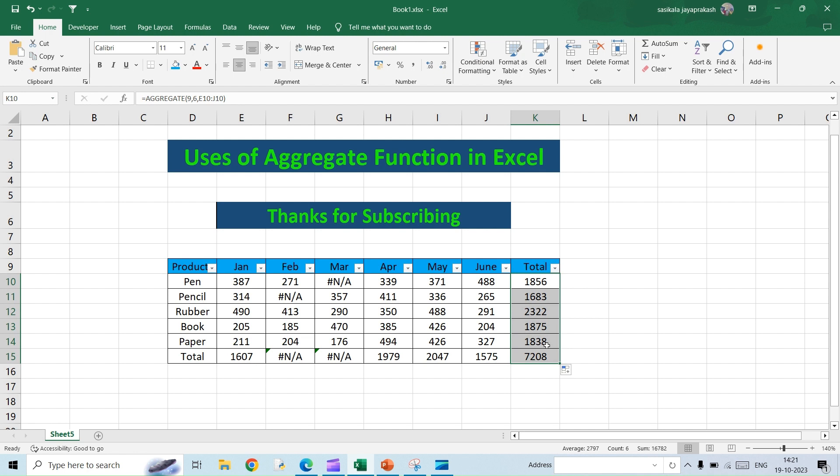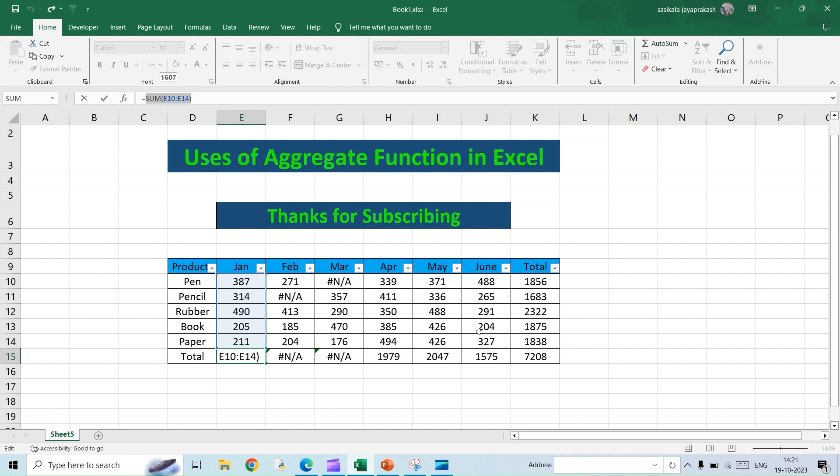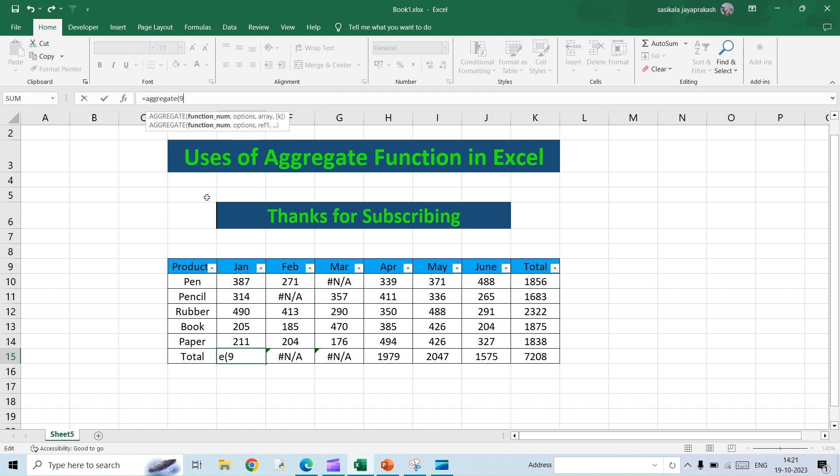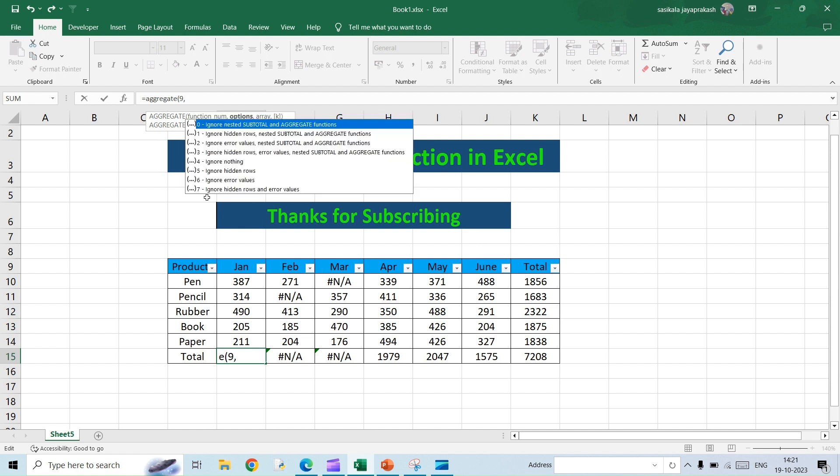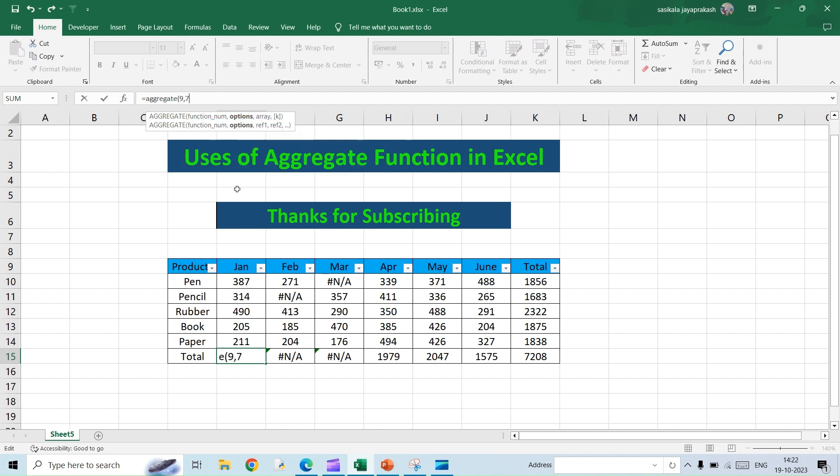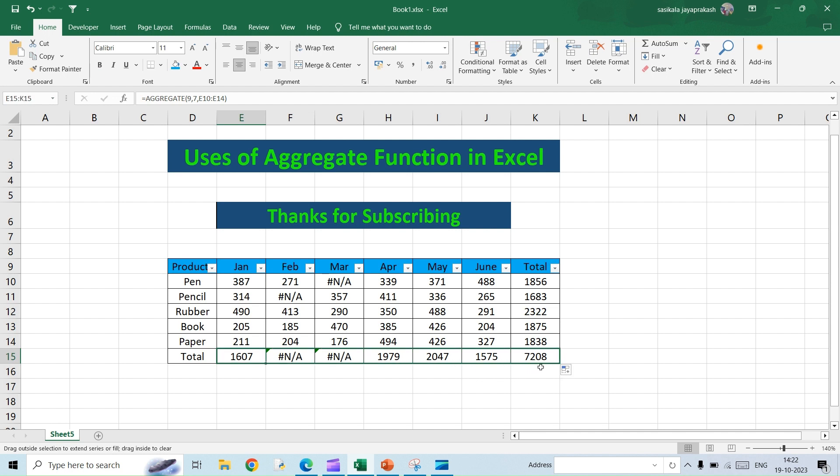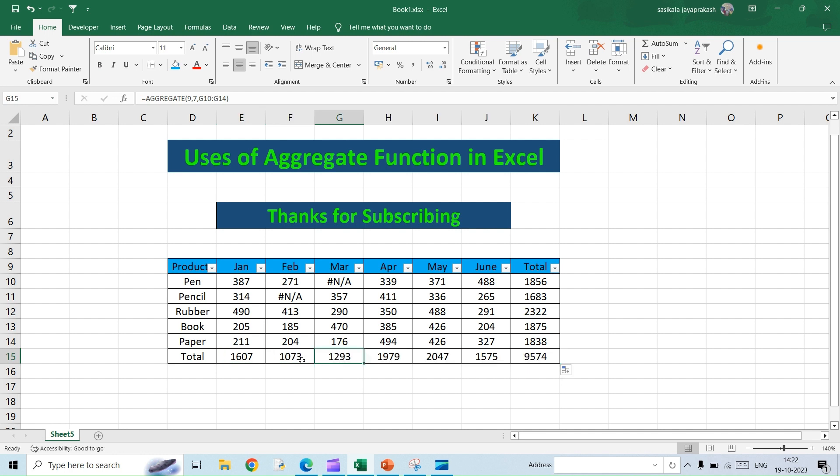Next thing, here you have the sum of the rows, right? So for that you will have to again modify. Instead of SUM I'm going to use the aggregate function. In SUM that's number nine, and then while selecting the condition what has to be ignored, instead of selecting ignore error values, let's go ahead and select ignore hidden rows and error values. So I'm going to select seven, and then select the range. So this is my range, I'm going to drag it. Okay, so we are done.